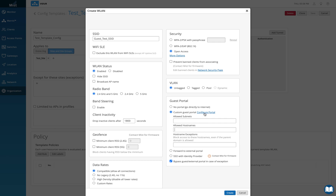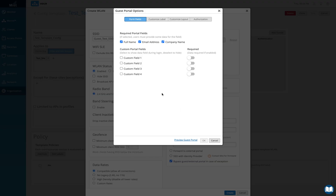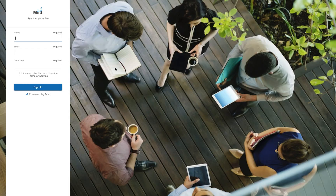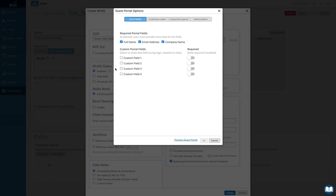I'll click on configure portal and I get the guest portal options. There are four tabs at the top: form fields, customize labels, customize layout, and authorization. We'll go through them one by one. By default, before I do anything, I'll show you a preview of the guest portal — this is how it looks like with no changes.